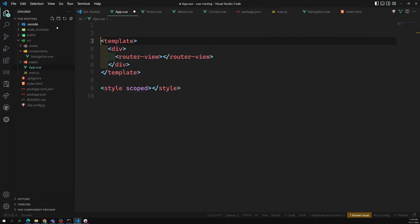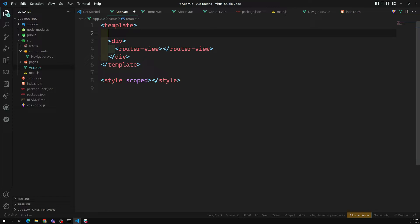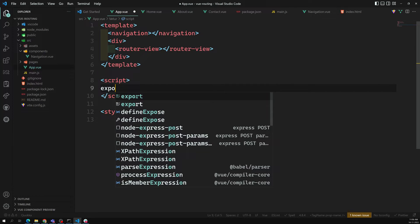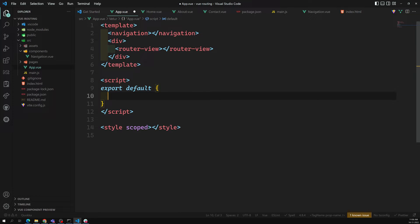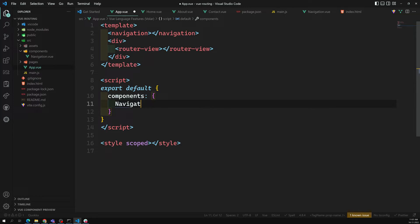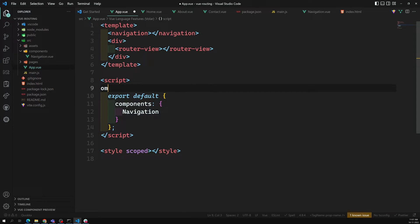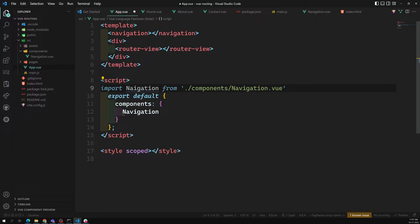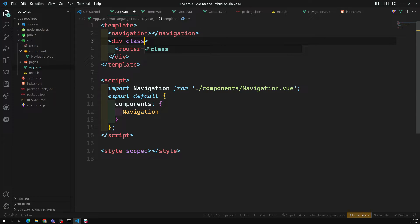I'm adding the navigation component, just like how we have added other components. In the script, export default with components — here we'll be adding navigation. Import navigation from components/navigation. We will be importing the navigation component.